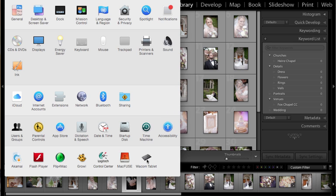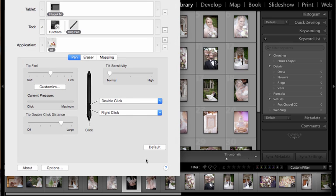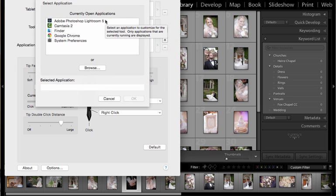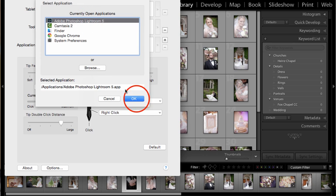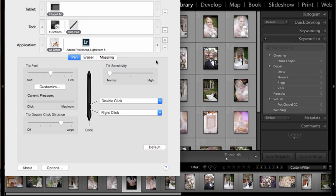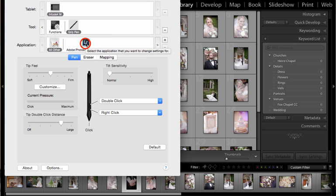I'm going to choose those tablet properties from within my system preferences, and the first thing I need to do is add Lightroom to my application list. So I'm going to click the plus button and I have Lightroom open, so it is showing me my currently open applications. If you did not have Lightroom open, then you will not see it here—you would have to choose browse and find it. So let's click Lightroom and say okay, and now we see that Lightroom is showing as an application that we can use within these properties. What you need to do is make sure that you click it in order to select it.